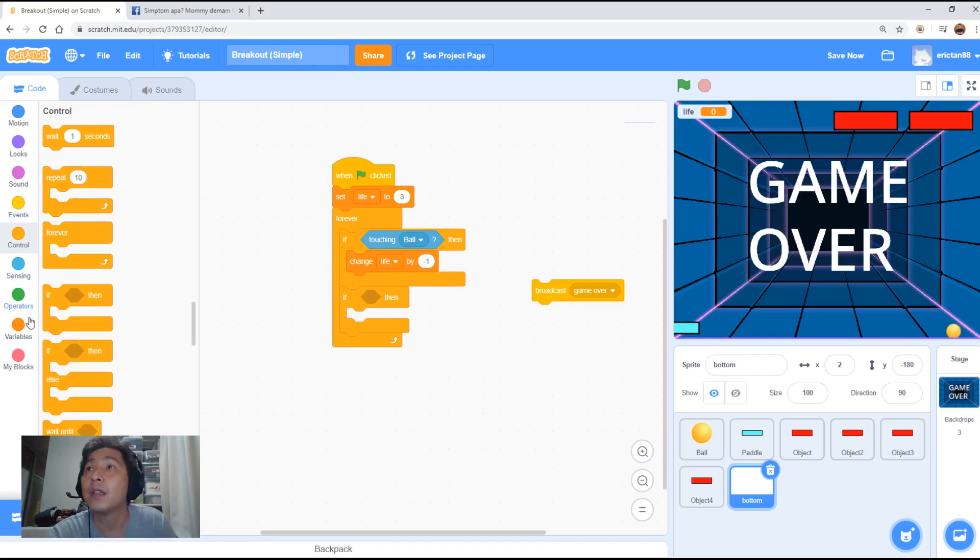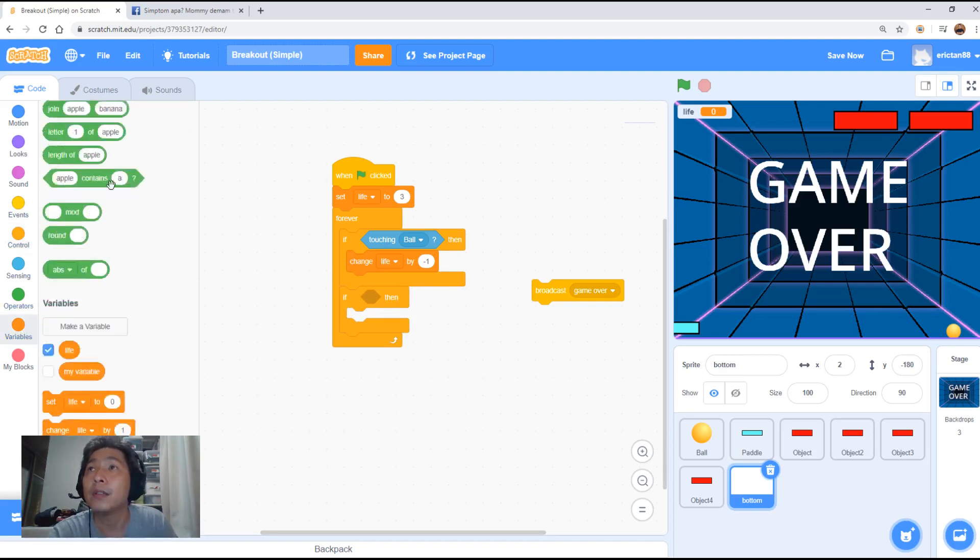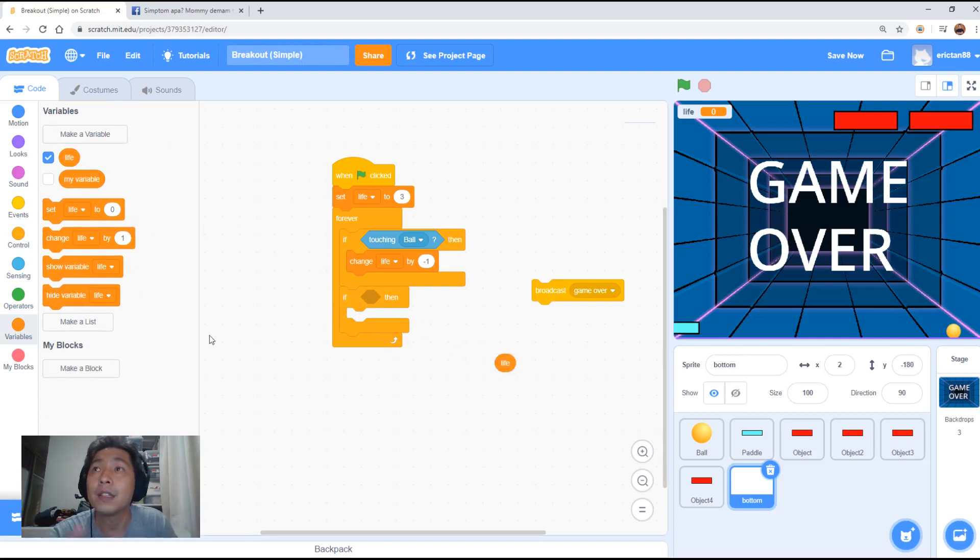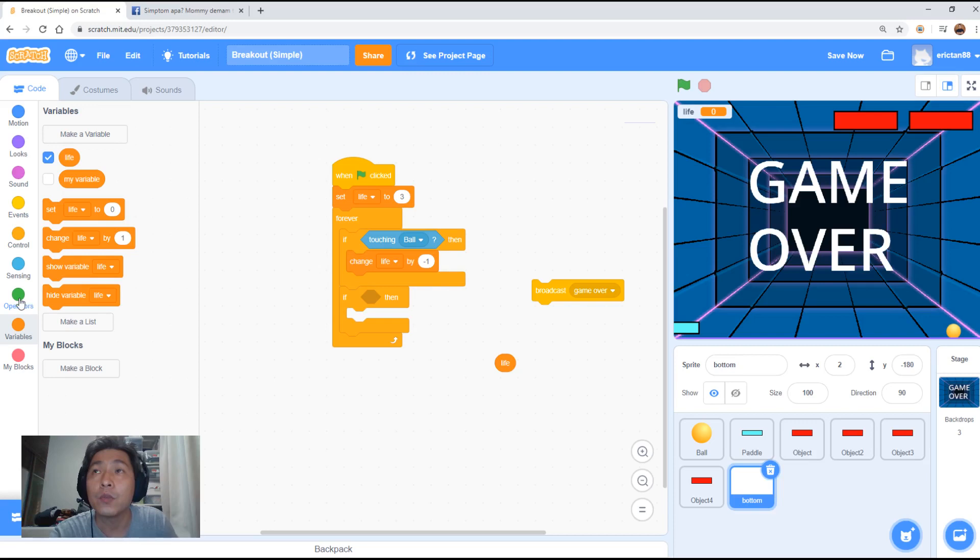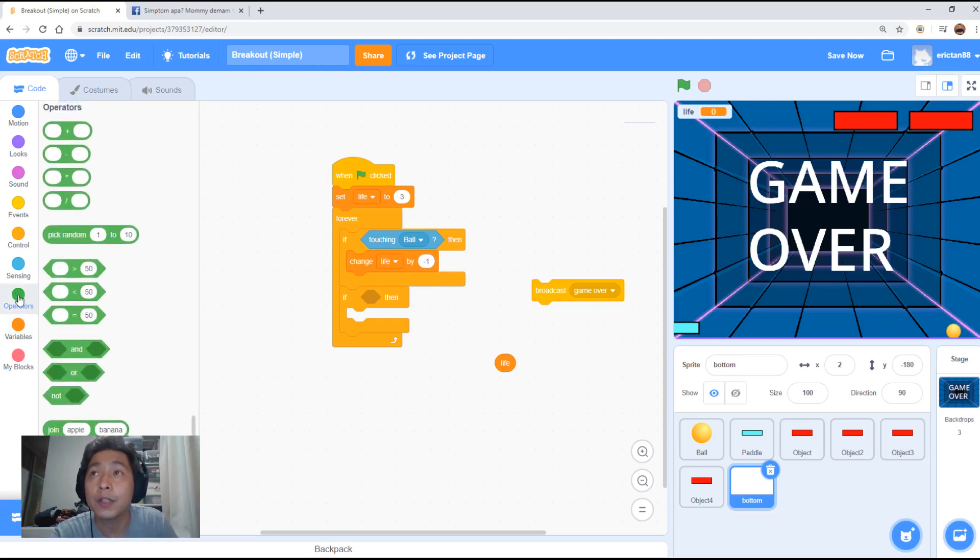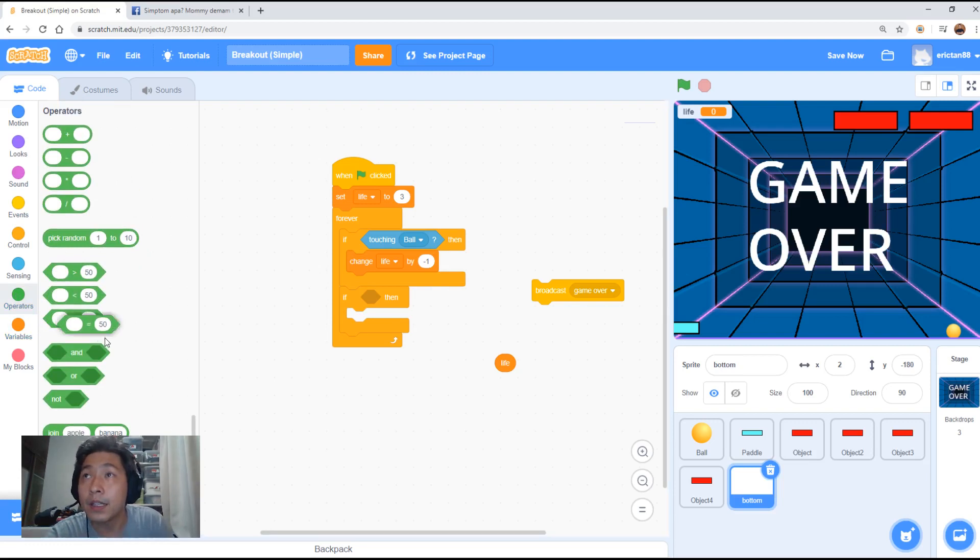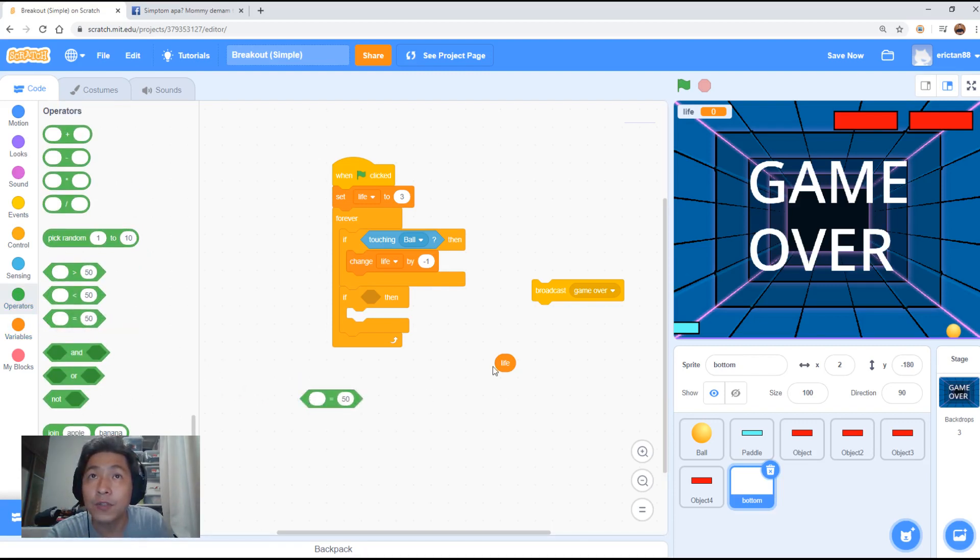If variable, if life is equals to zero. So we need to use the operator here, the green color block operator. We need to select the equals symbol. There's a blank equals 50. Put a life in there.